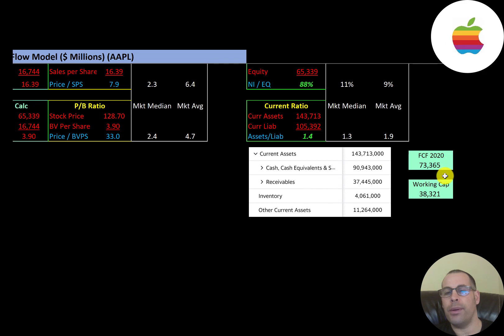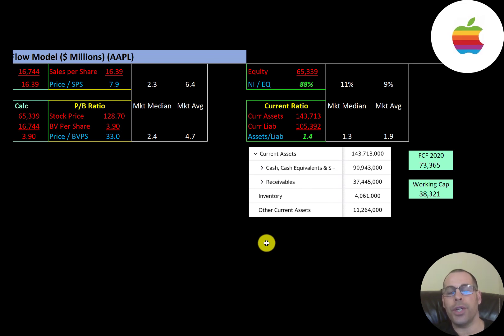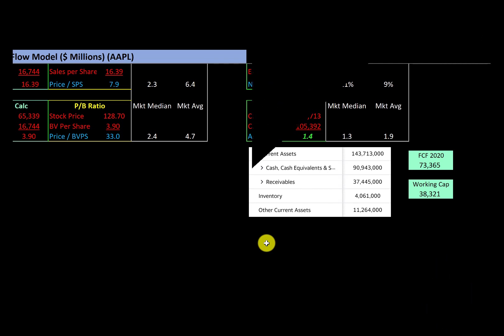They're well capitalized — free cash flow in 2020 was $73 billion and they have $38 billion of working capital. Let me know what you think; give this video a like, subscribe, or comment below. If you'd like to get a custom valuation or support the channel, you can become a member by clicking the link in the description below. Thanks for watching.